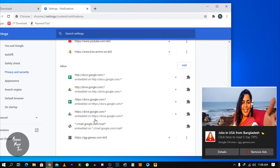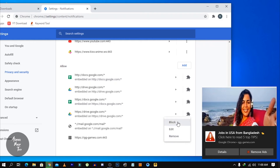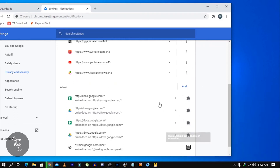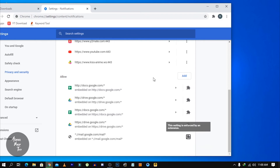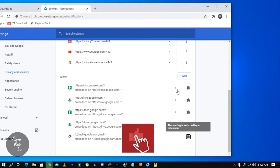If you want to see this option, we have to add the notification here. We will click on the notification to enable it.